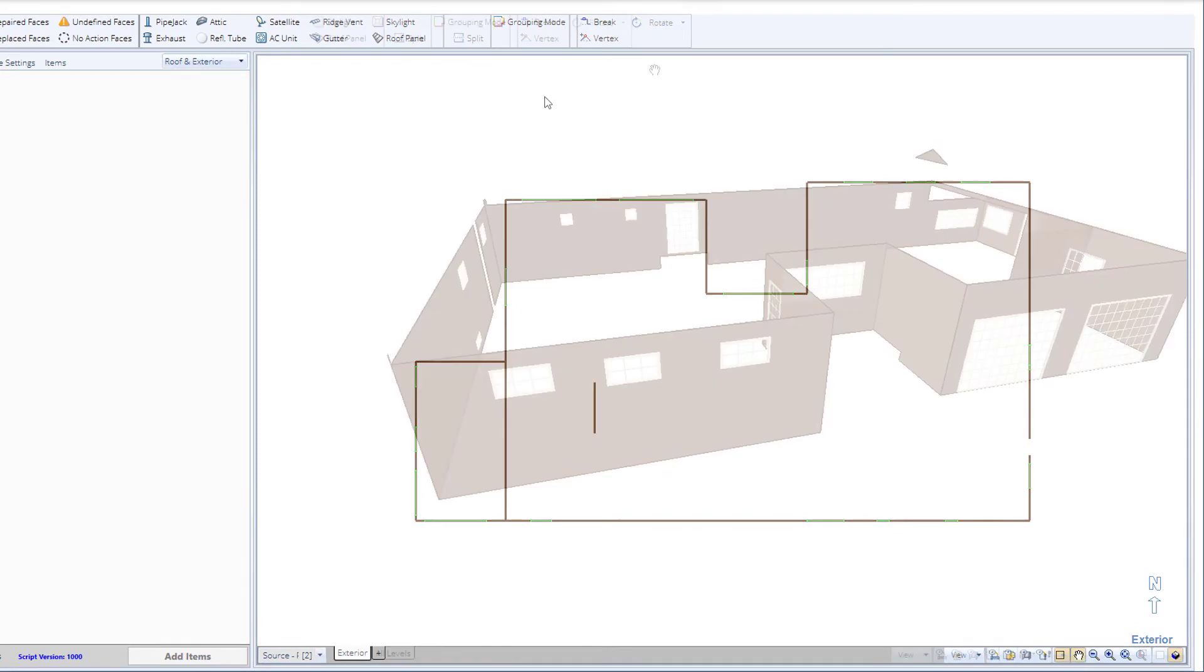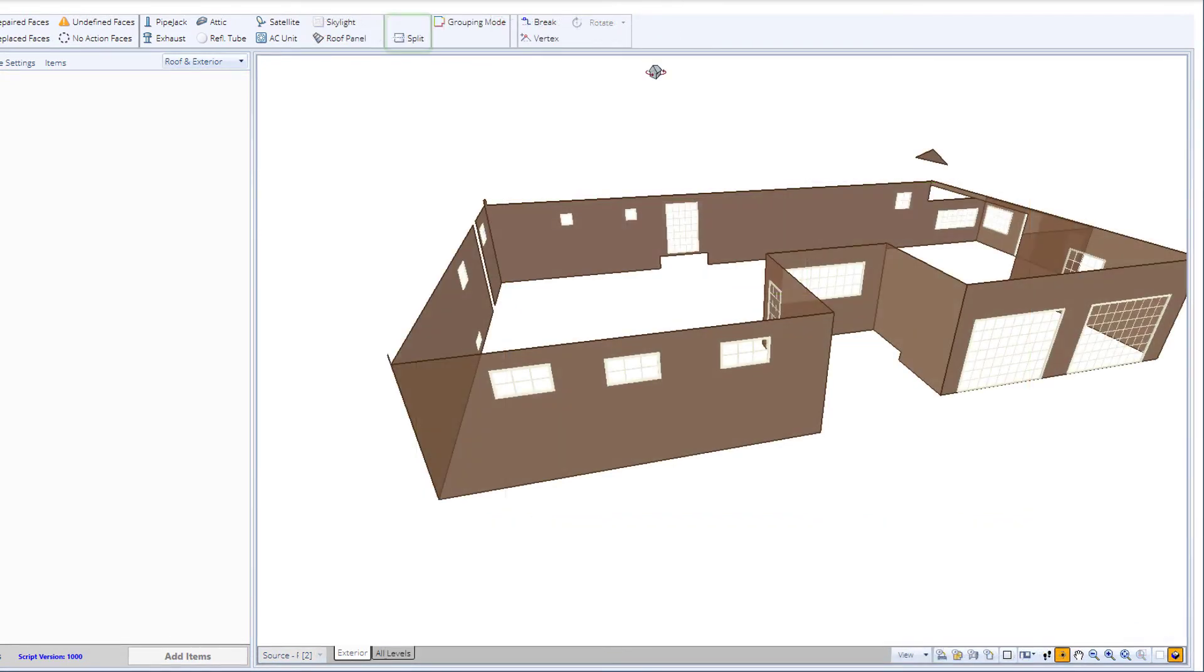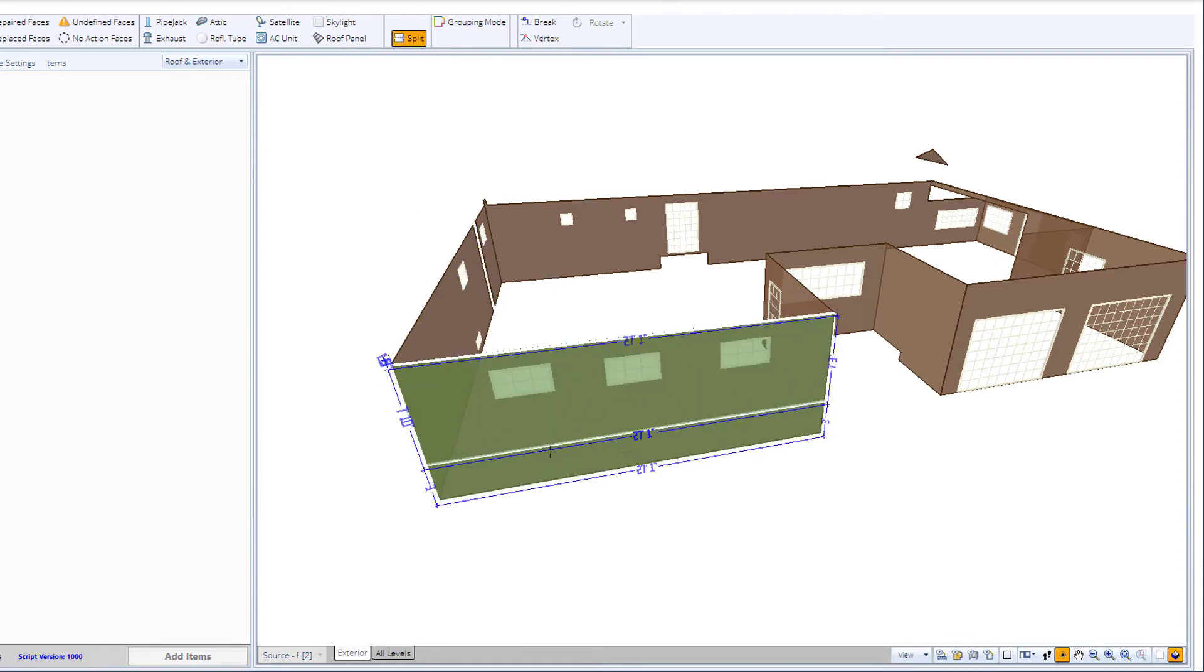While in 3D, select the Split Objects option and simply move your mouse cursor over the elevation you desire to split.